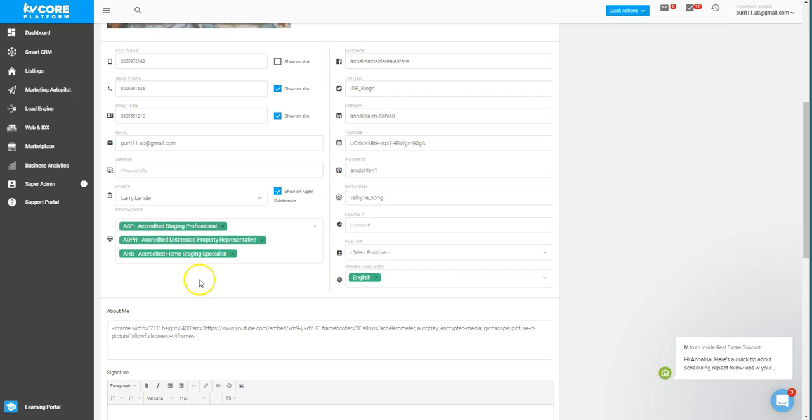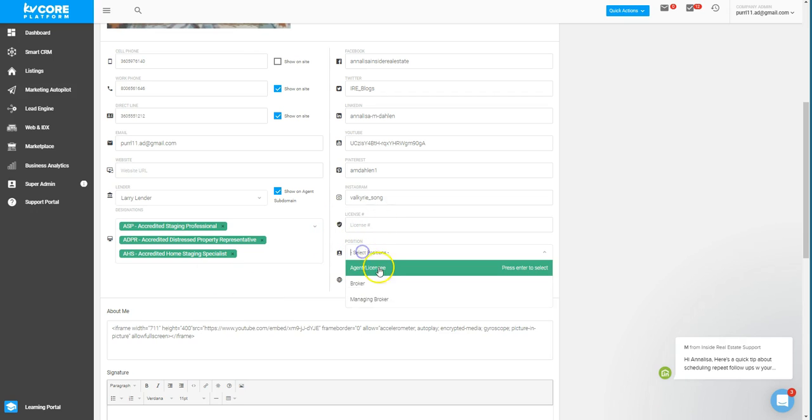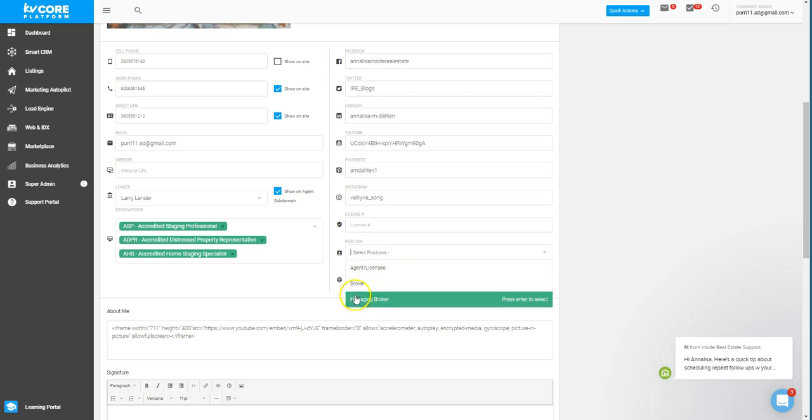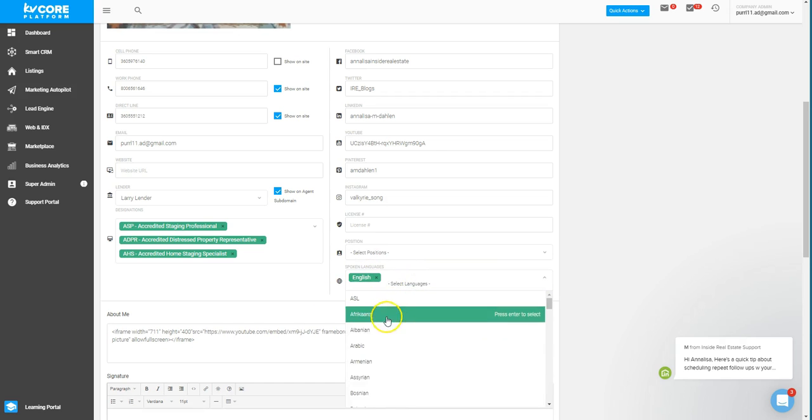Also within this section, you can add your license over here and choose the position of which you have, as well as spoken languages.